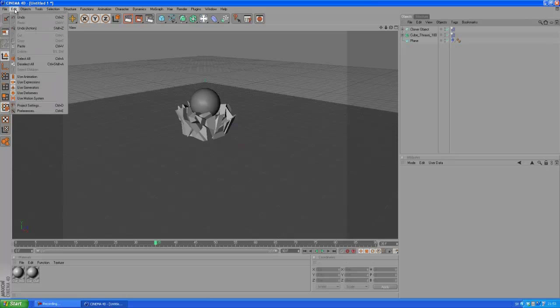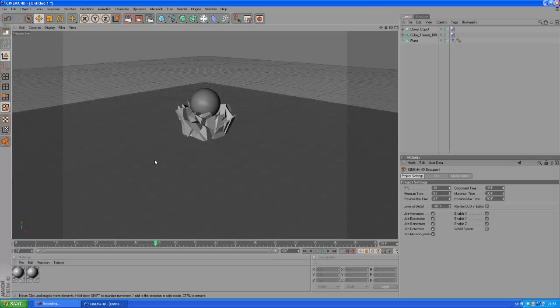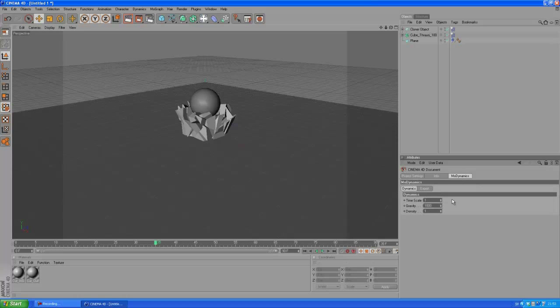Let's go to Edit and go all the way down to our project settings. You can also click Ctrl+D to bring this up. Here you can change a bunch of different settings, but we are going to go to Mode Dynamics and we're going to mess a bit with the time scale. The default here is one. Everything runs at 100% speed when it's on one. If you set that to 0.5, it's going to run at 50% speed.